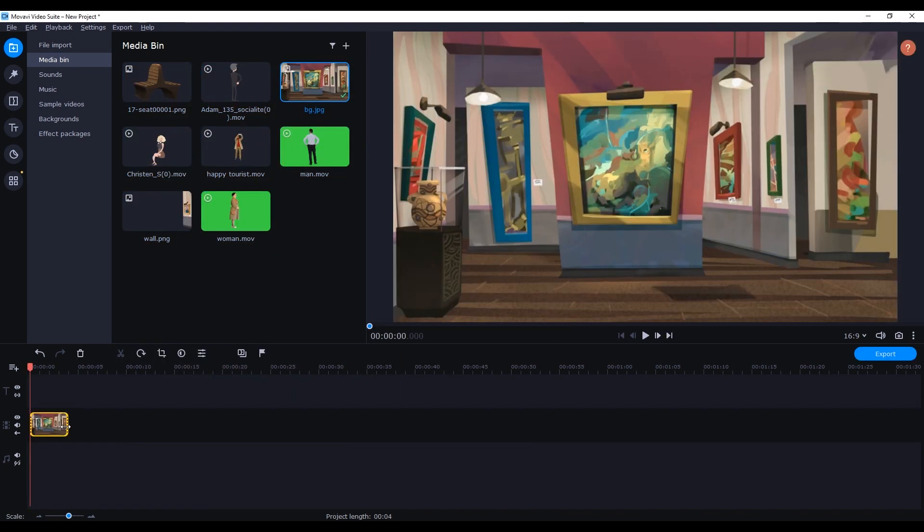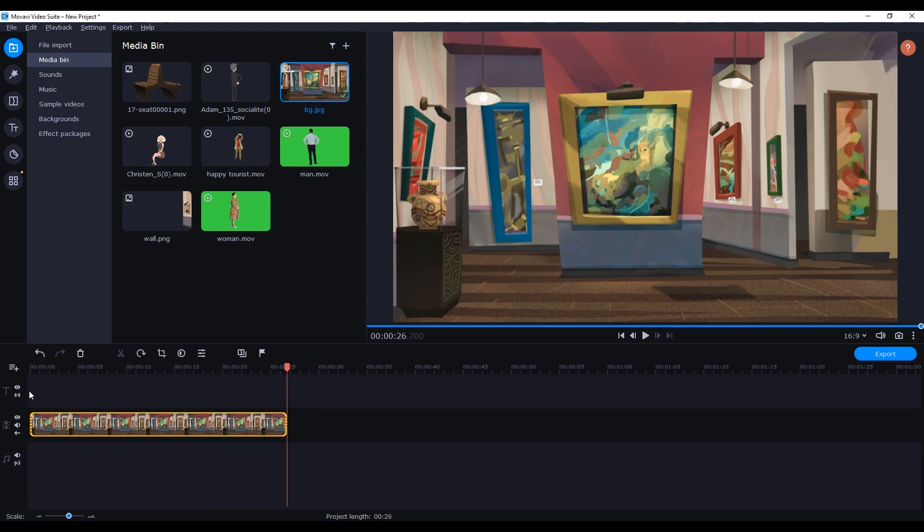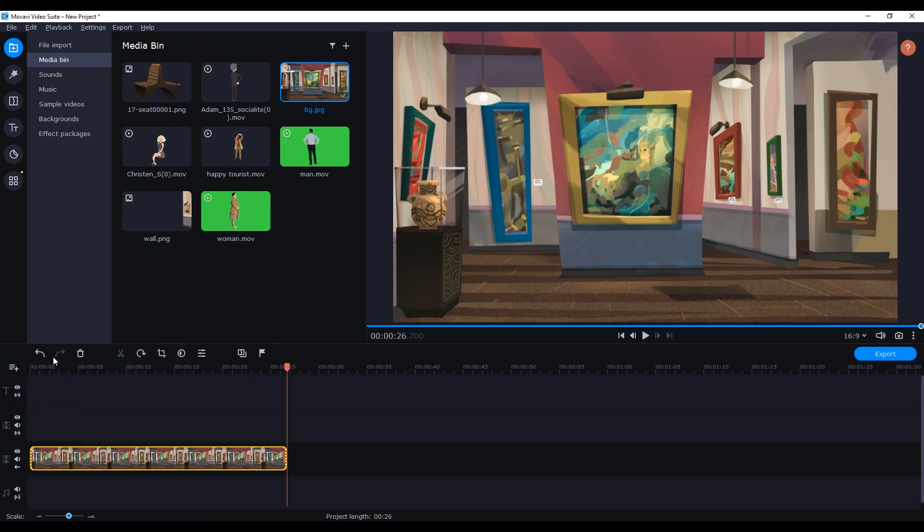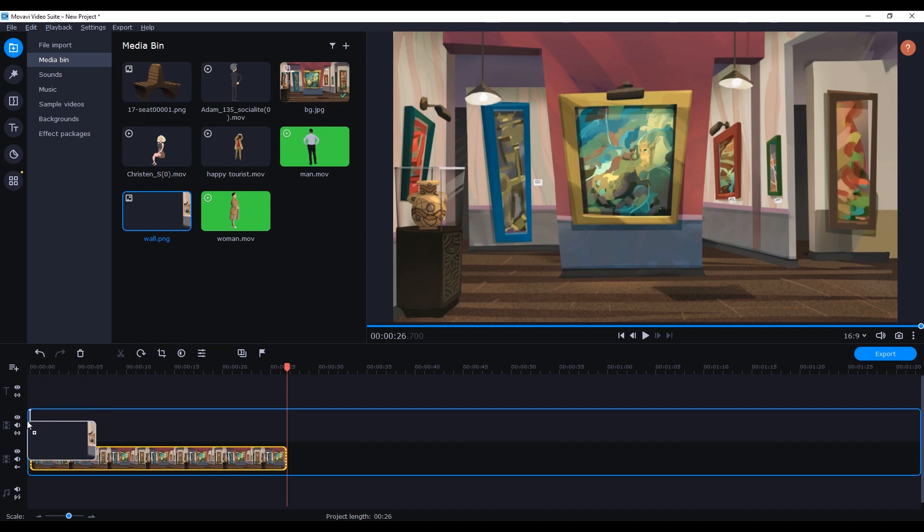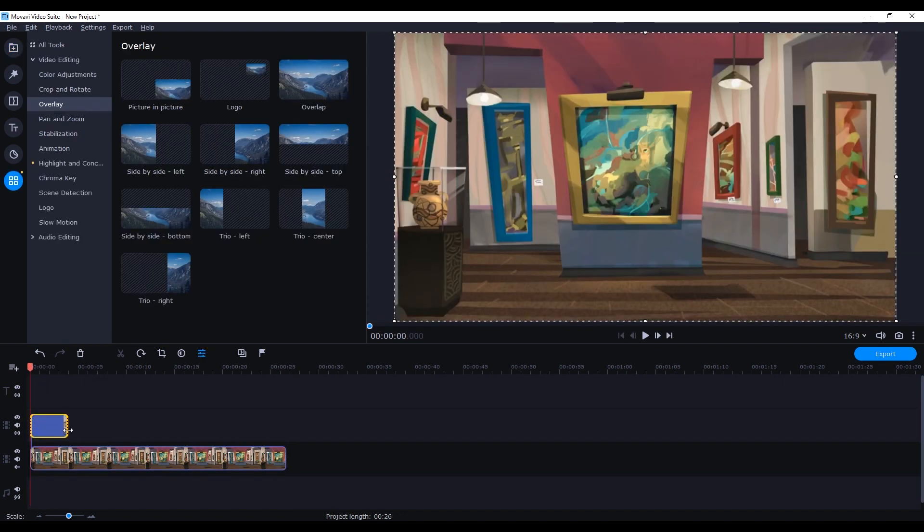Then I'll drag the background image onto the timeline and click and drag to loop it and then click add video track in order to do the same thing for our static foreground elements.